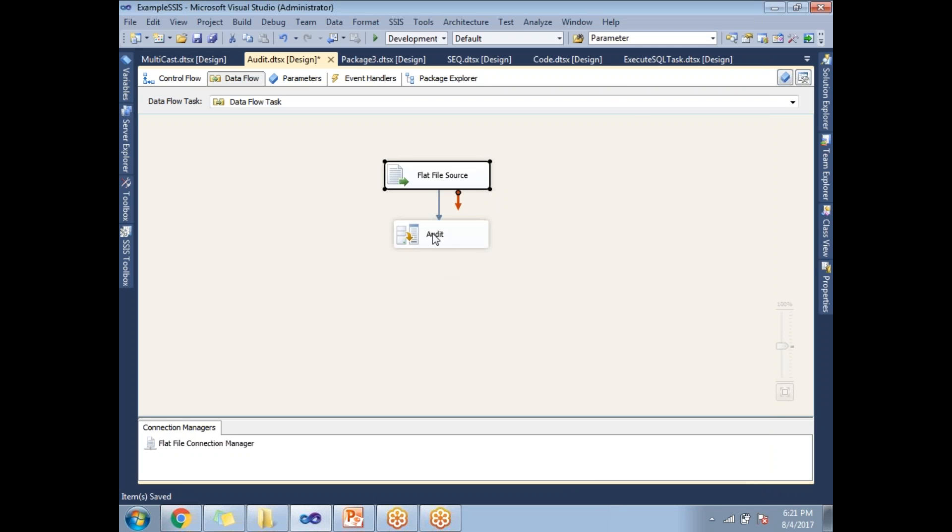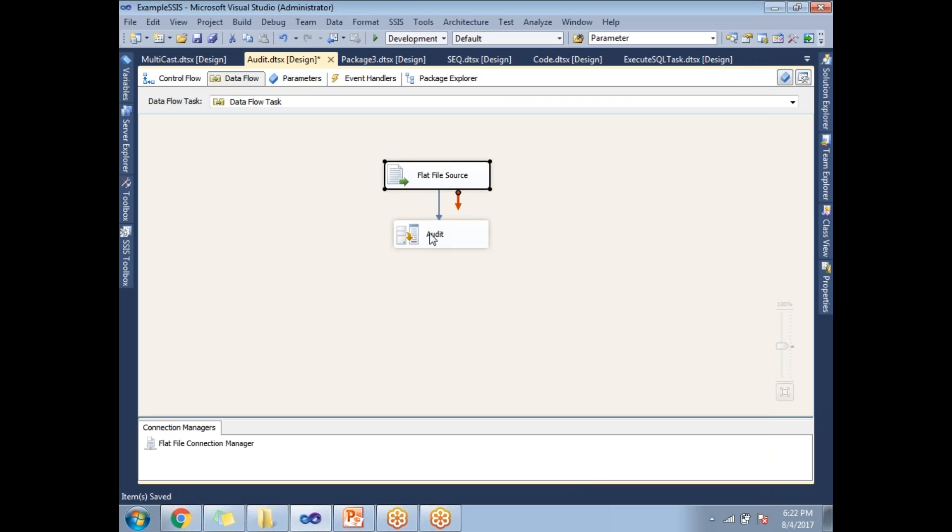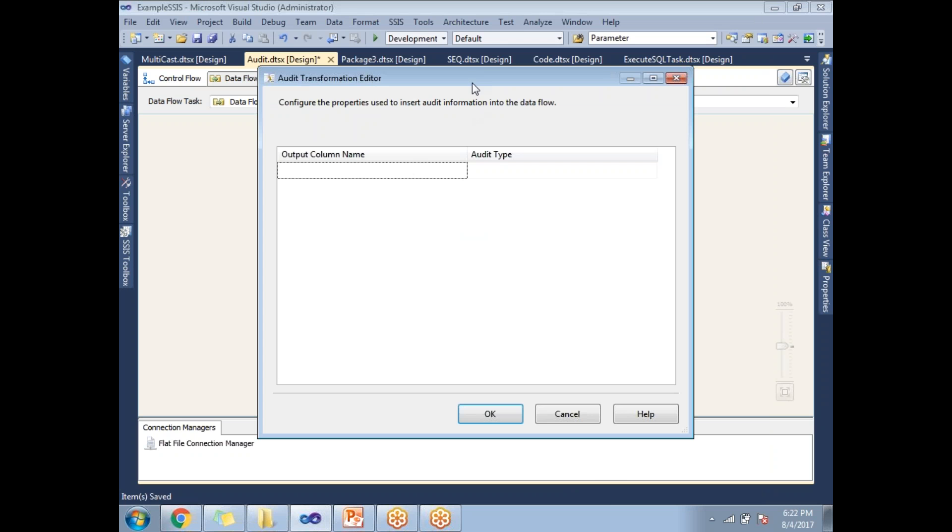Now I just drag and drop the audit transformation. So it is not configured. Let me double click on the audit transformation to configure it. Let's double click on it.